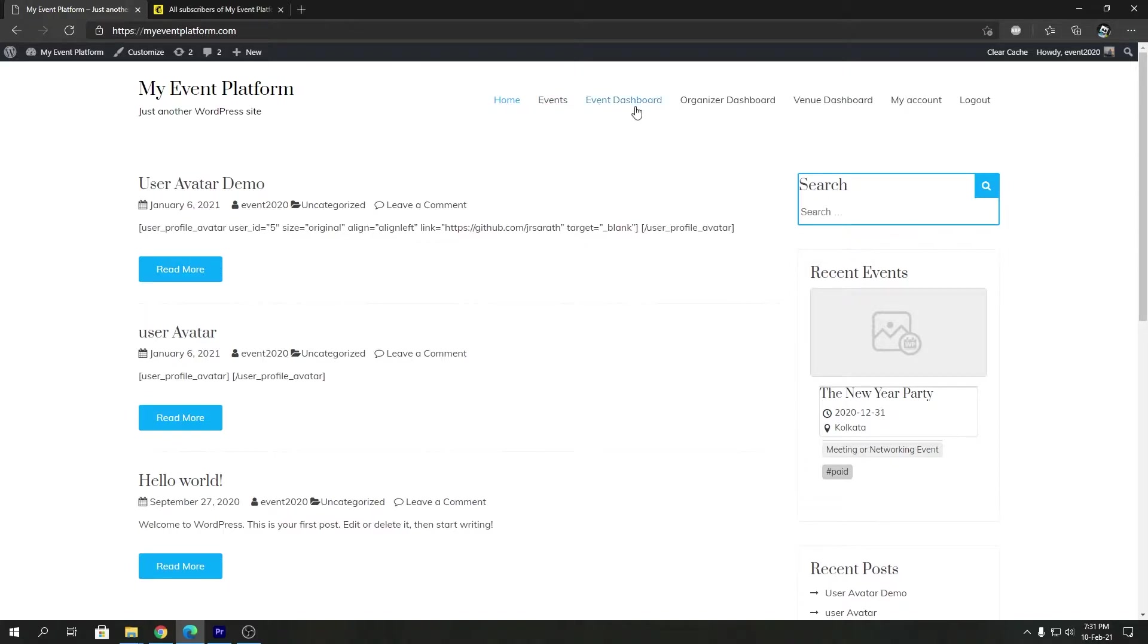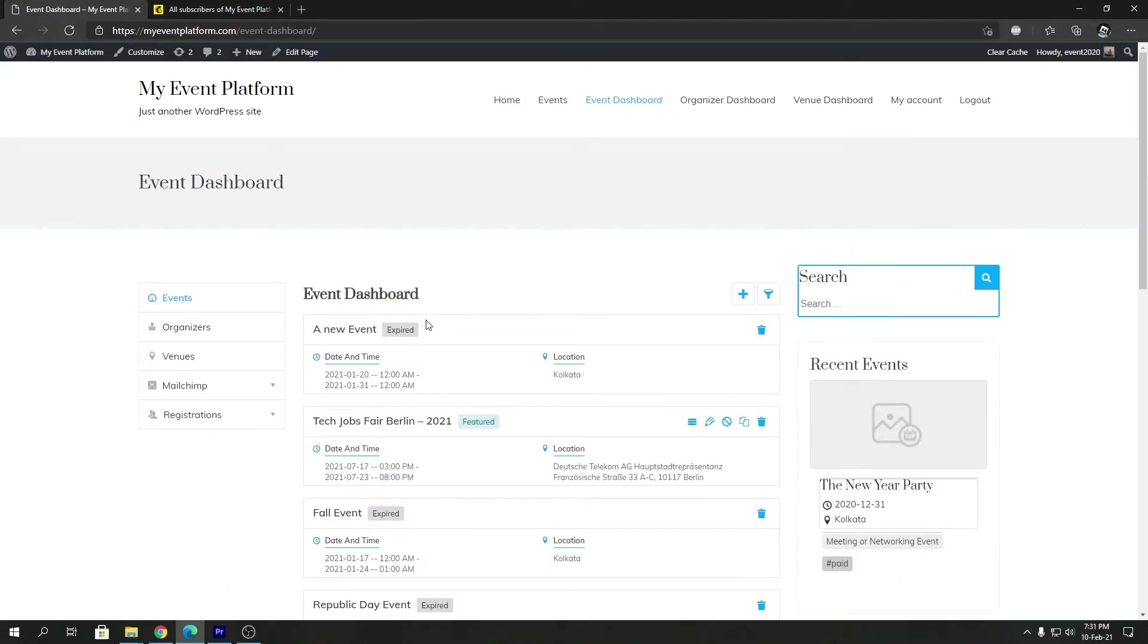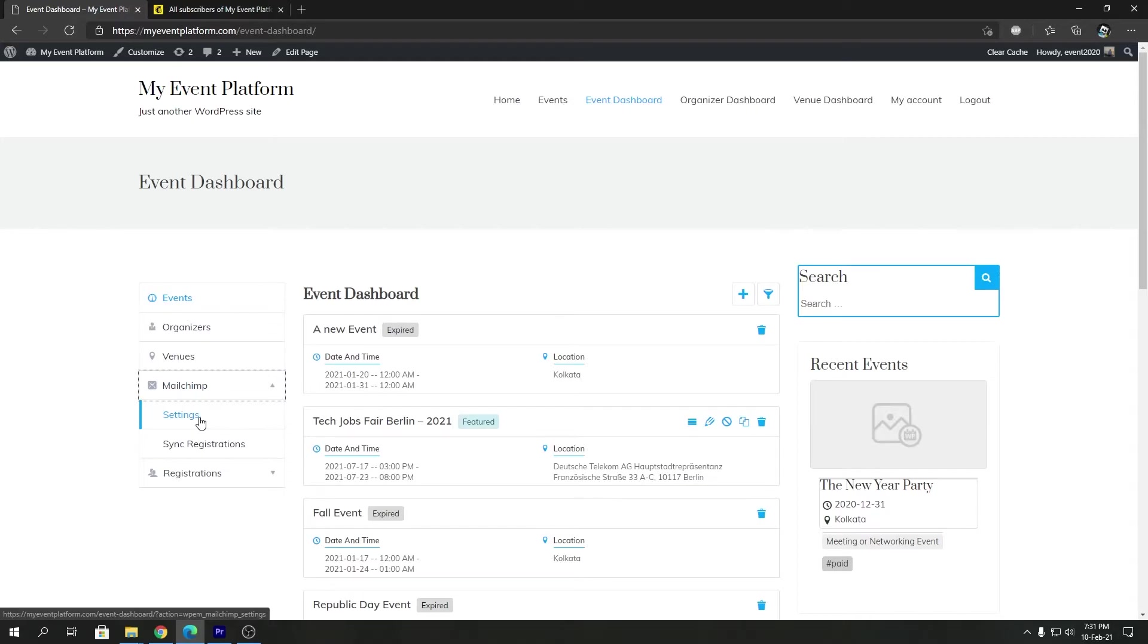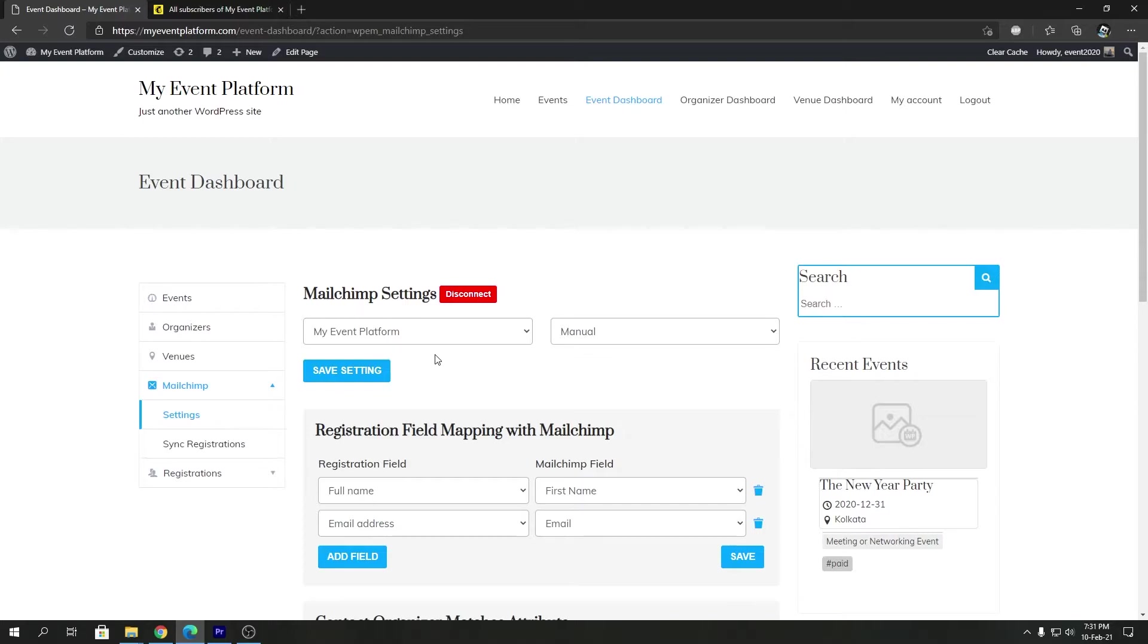Over there, we're going to go to Event Dashboard, and then we can open the Mailchimp. First of all, I'm going to show you the settings required for manual synchronizations. In the settings page, you'll see